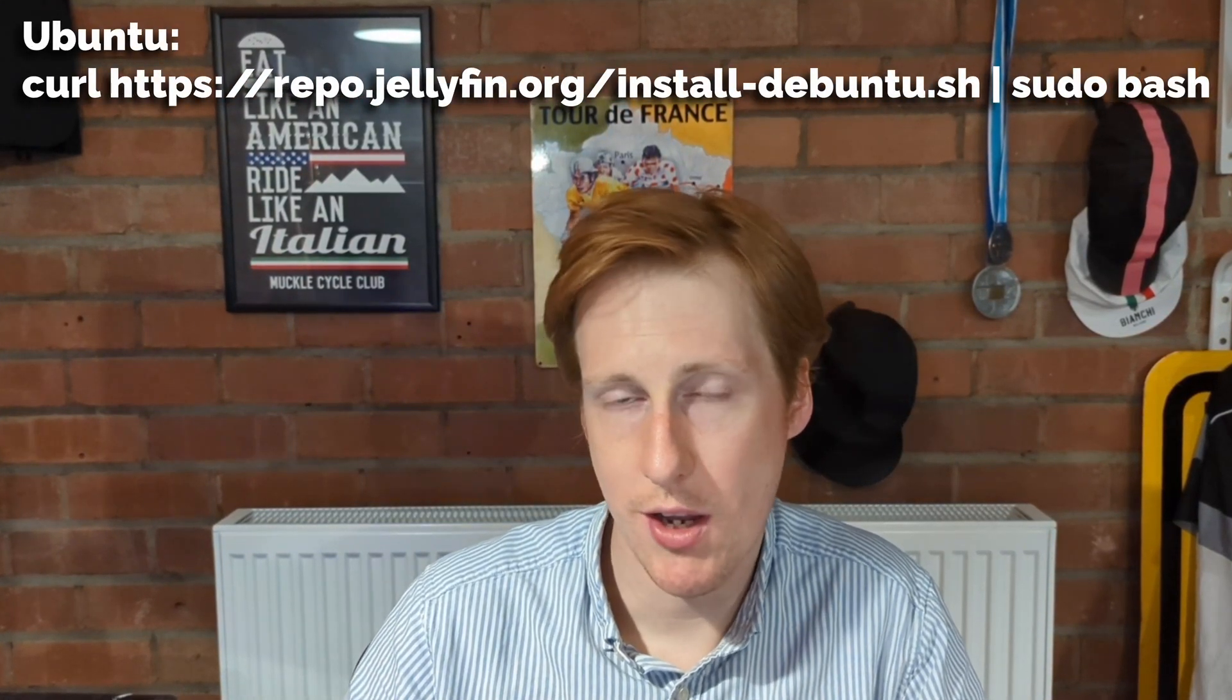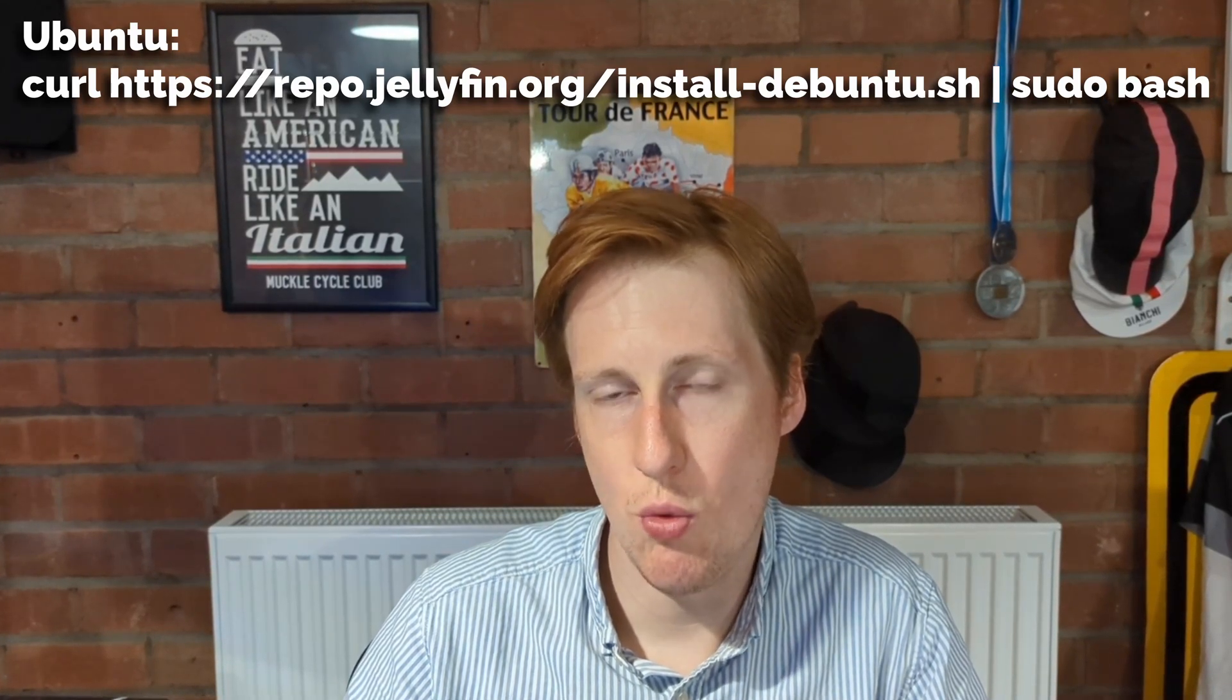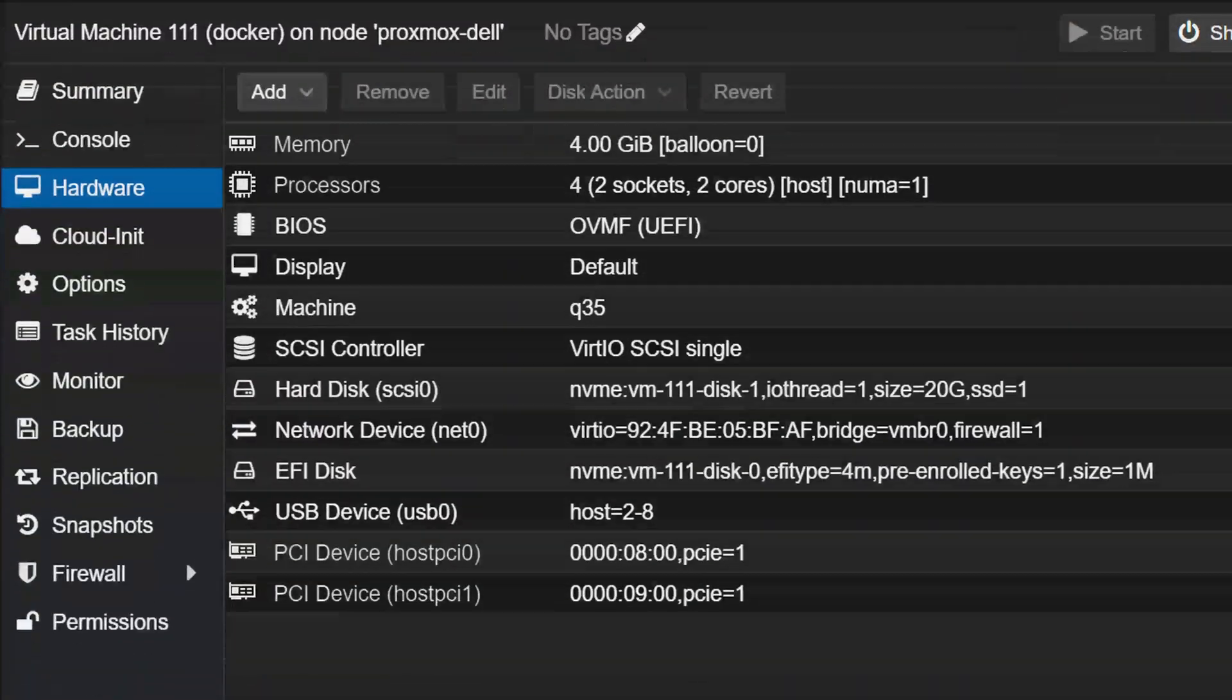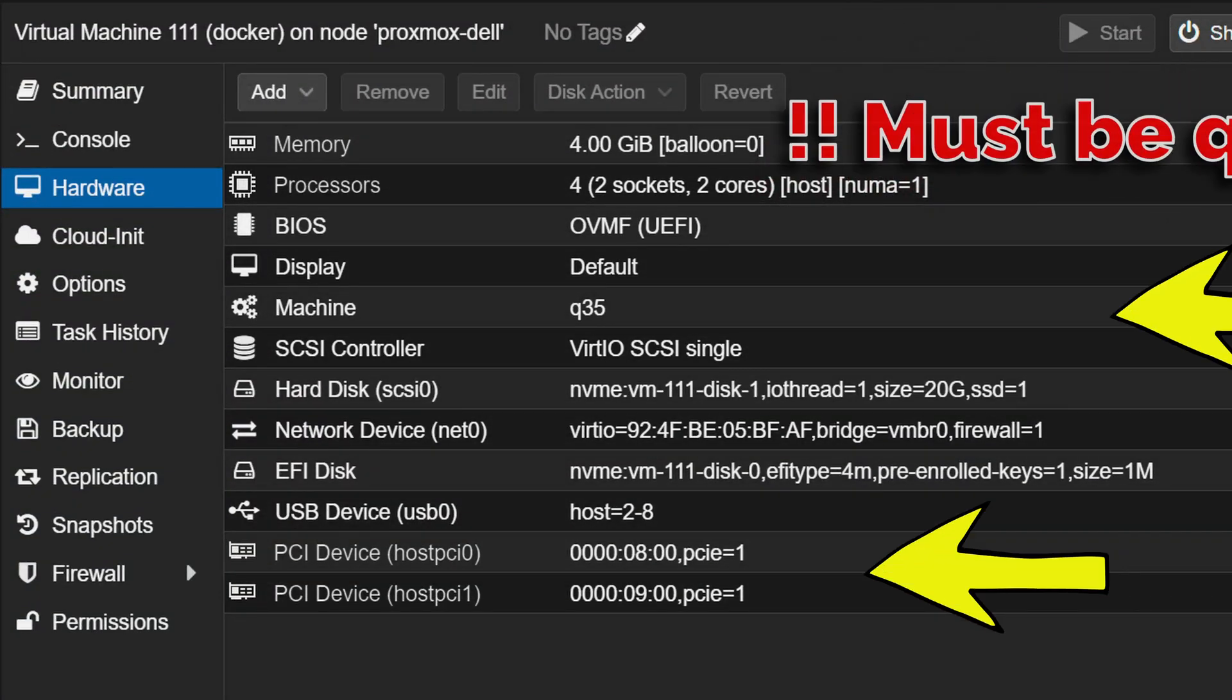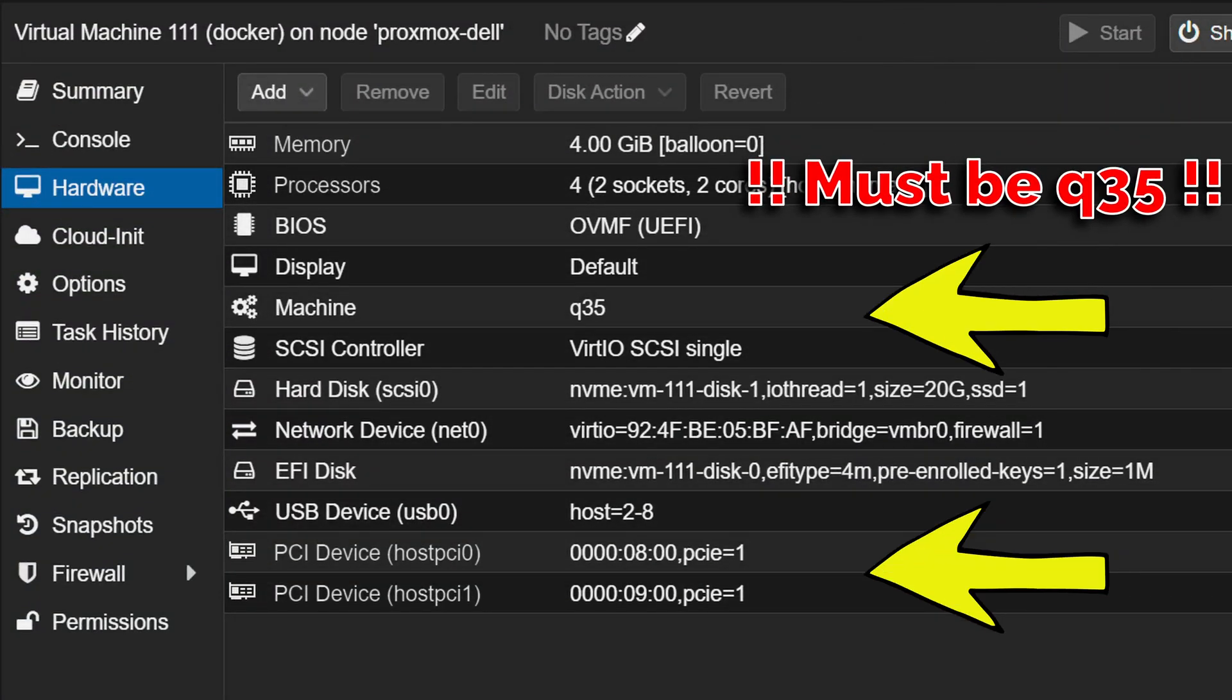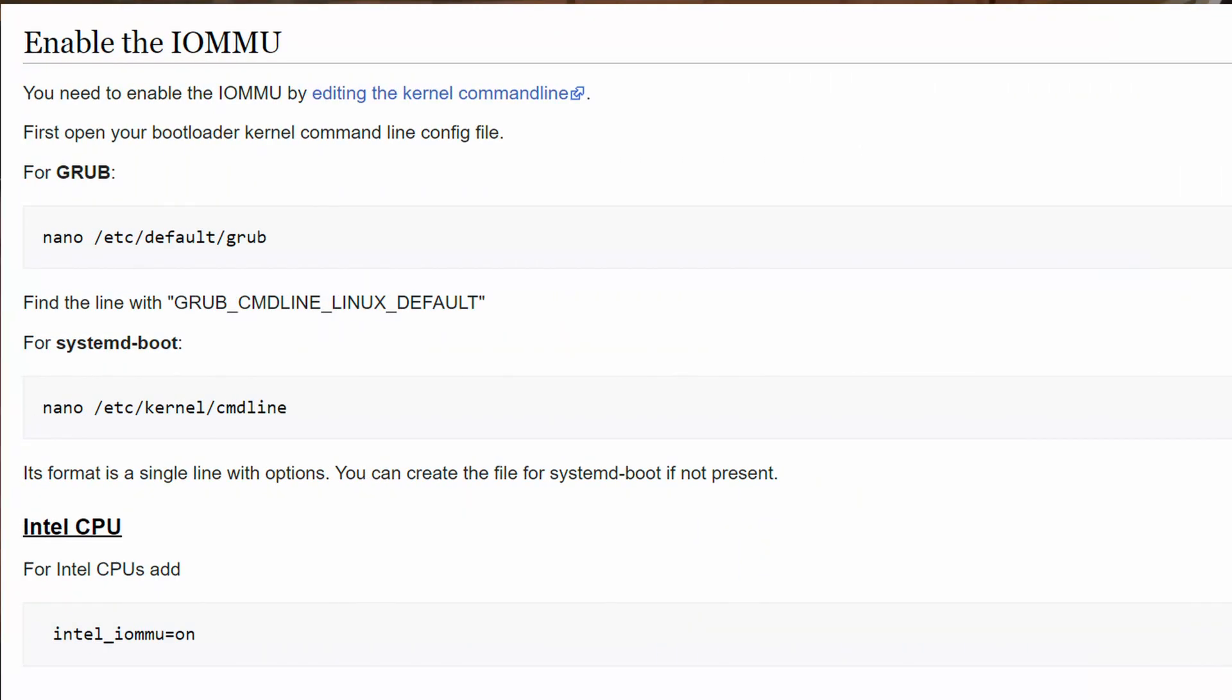Now where it gets interesting is if you want to use hardware inside your virtual machine. So let's assume you have Docker running in a VM that you want to enable transcoding on. Now there's a few steps that we need to go through first, and I'm going to talk about this in the context of using Proxmox. The first thing you're going to need to do is to check that the IOMMU groups are going to enable this.